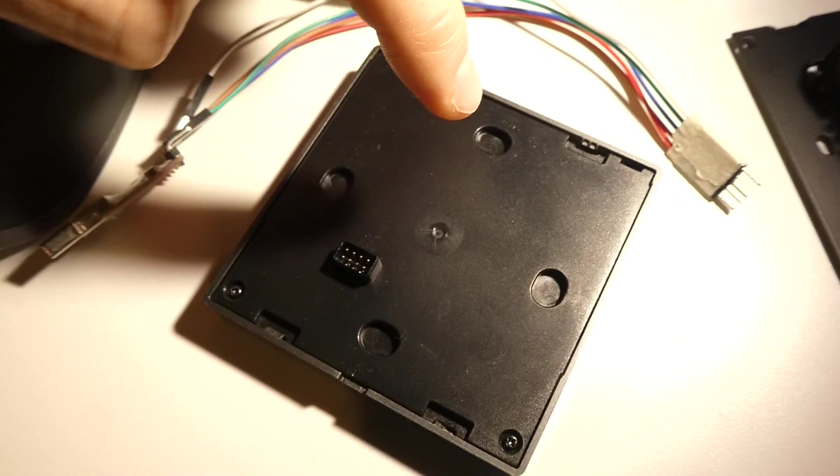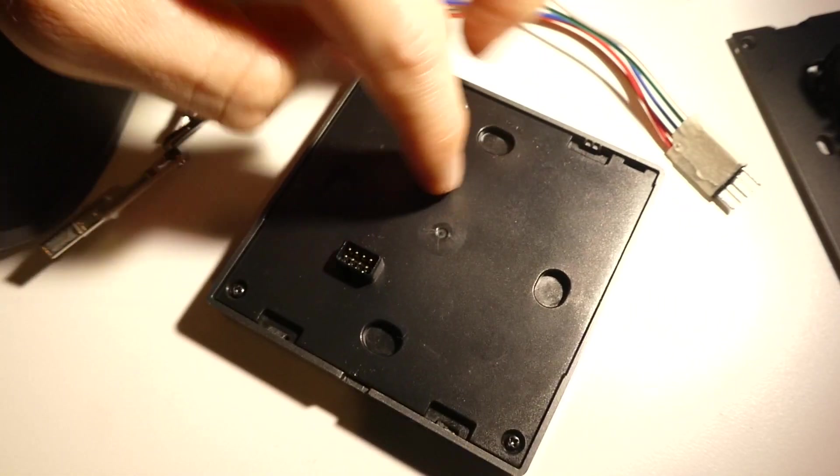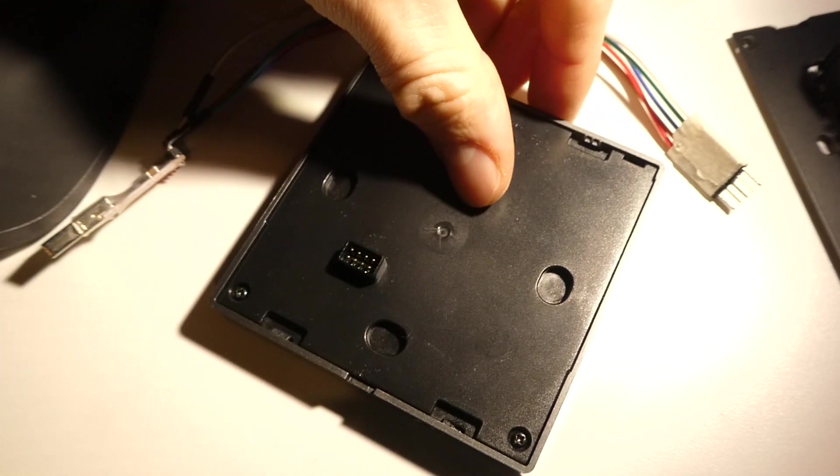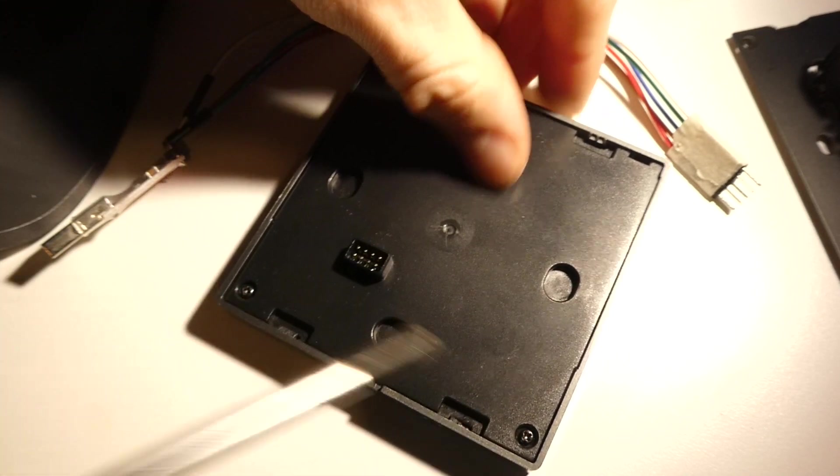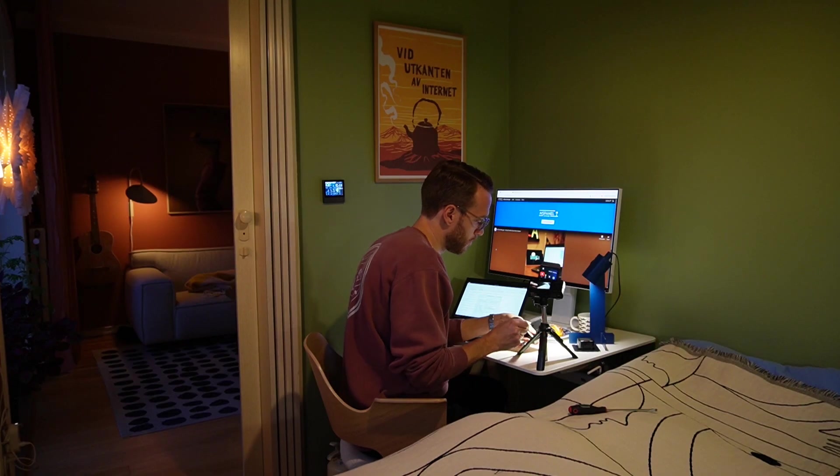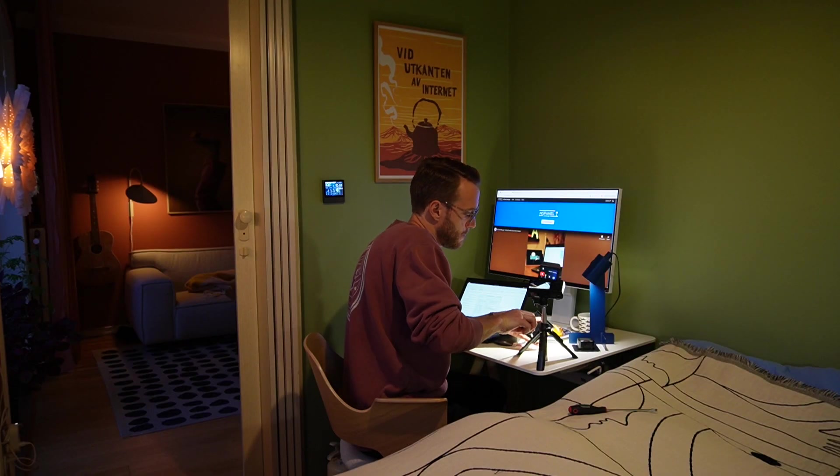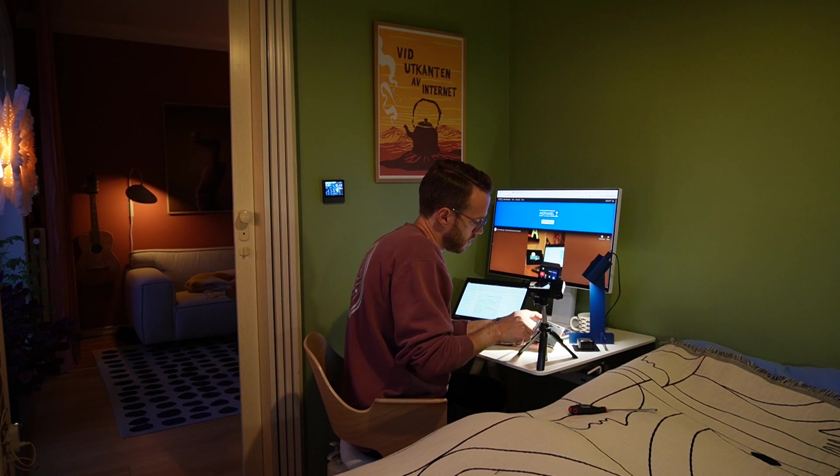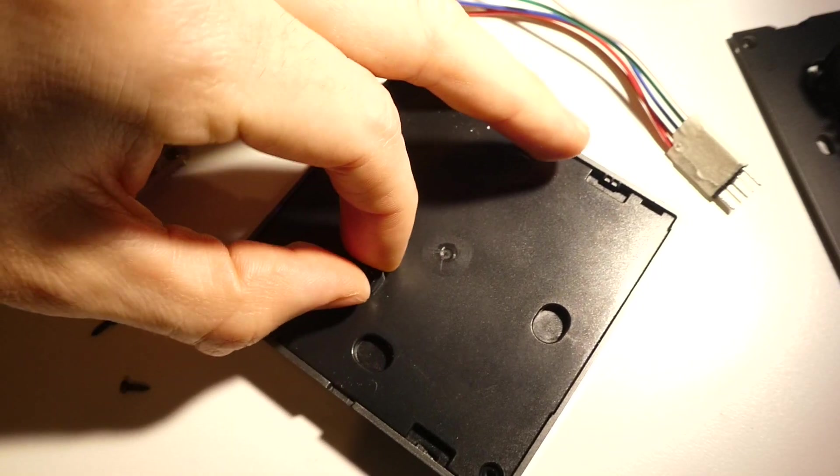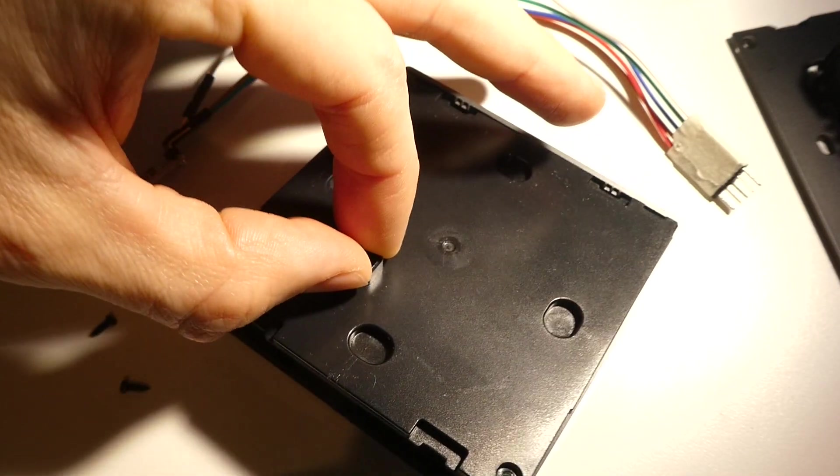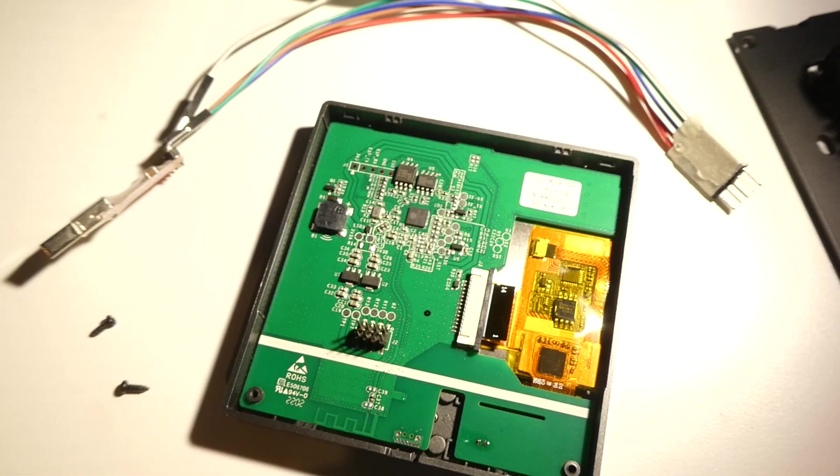Next, we want to get rid of the back, so we'll just unscrew these two screws in the bottom. And it should be easy to just remove the cover, like that.